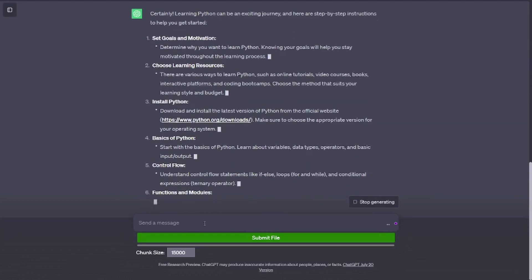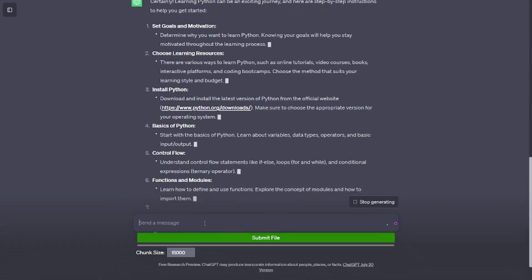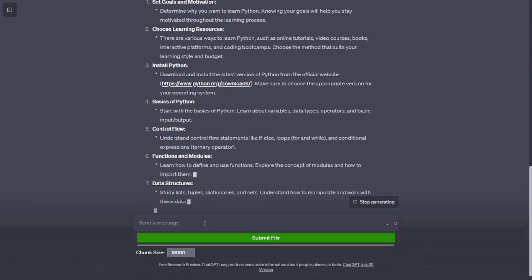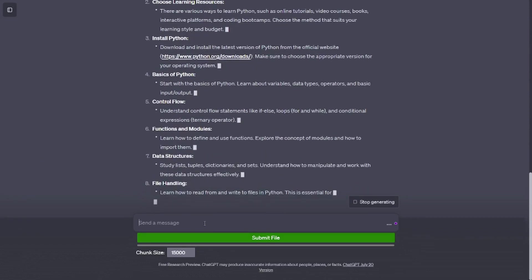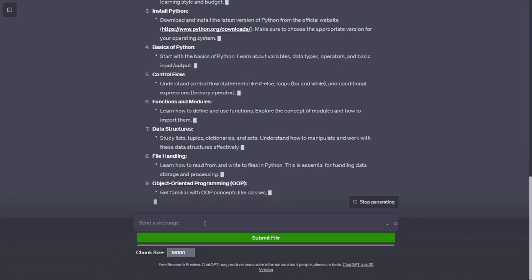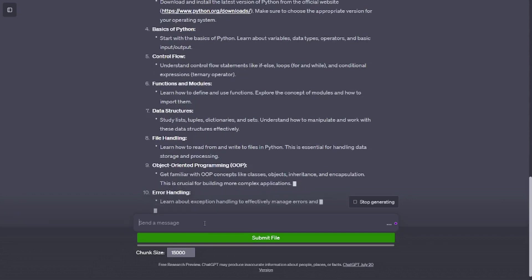Choose learning resources. There are various ways to learn Python, such as online tutorials, video courses, books, interactive platforms, and coding boot camps. Choose the method that suits your learning style and budget.